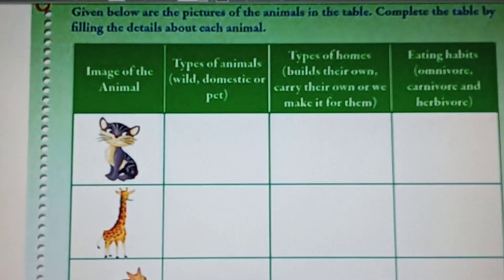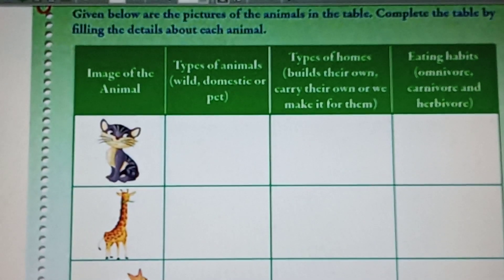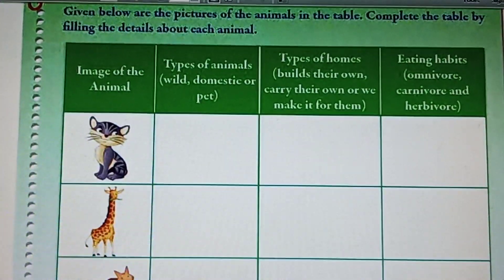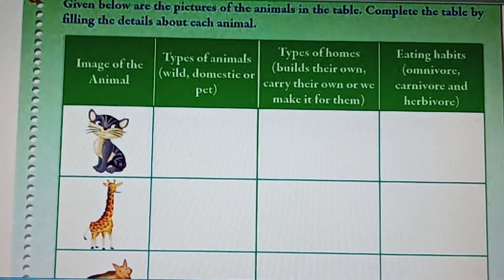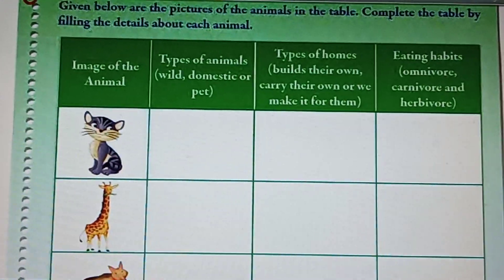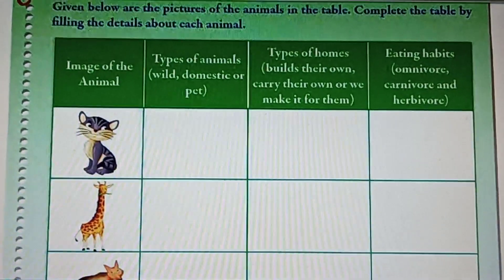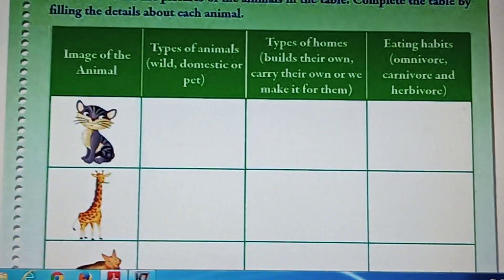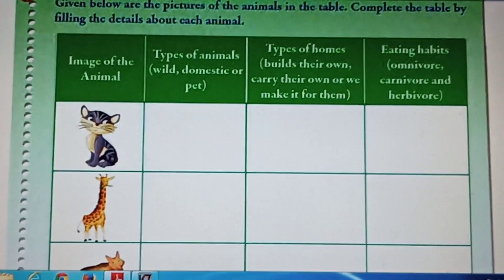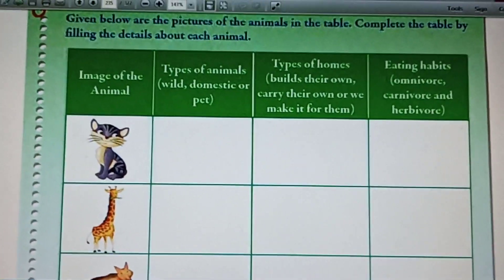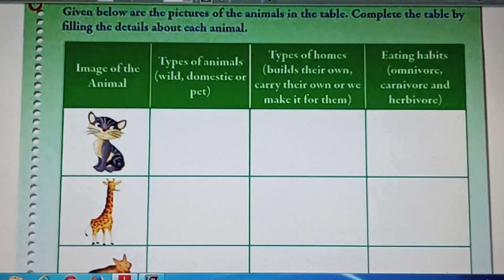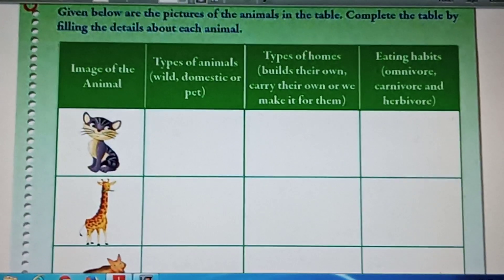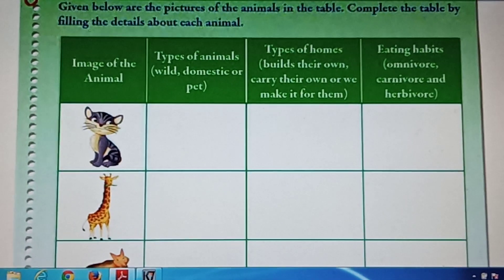Hello students, I hope you are fine. Today I am going to discuss the answers of your home assignments. Page number 233. Given below are the pictures of the animals in the table. Complete the table by filling the details about each animal: image of the animal.